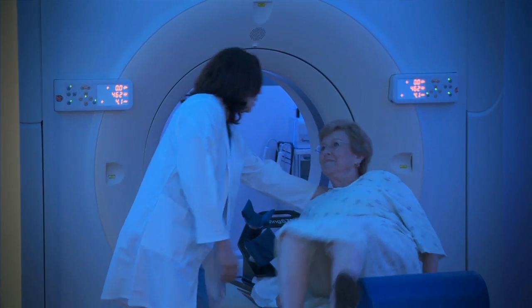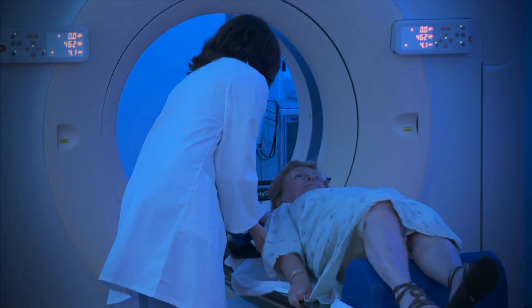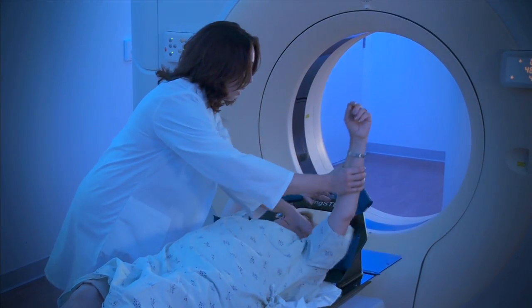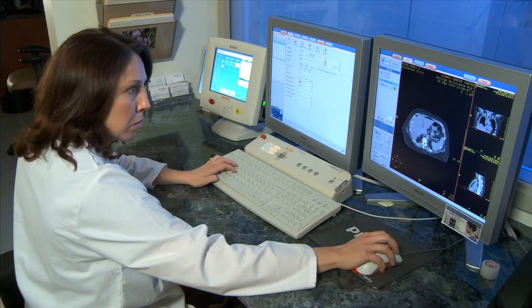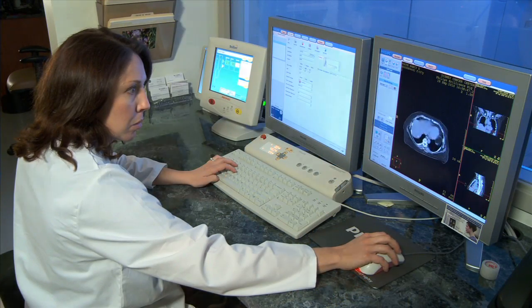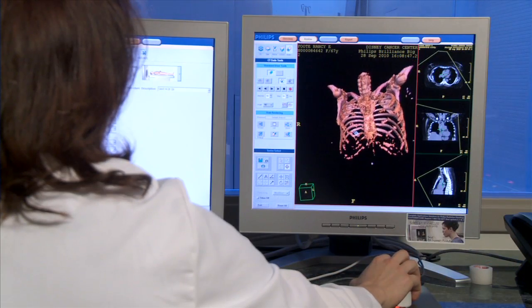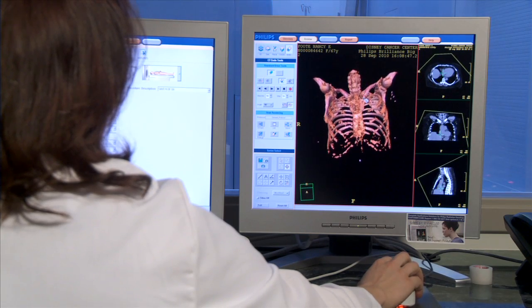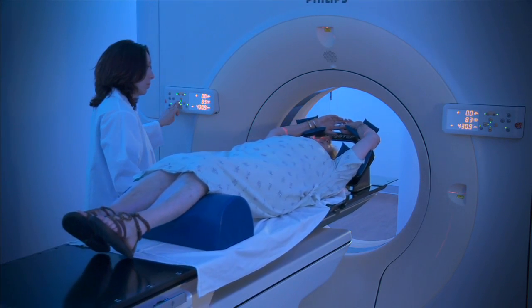Your radiation therapist uses reference markers and immobilization devices to make sure you are positioned for the best angle of treatment. The CT scan obtains a high-resolution 3D image of the anatomical region to be treated. These images will be used in the planning phase.